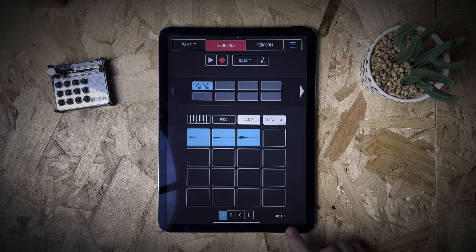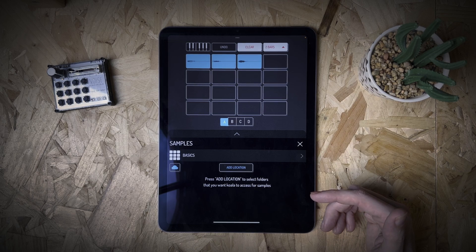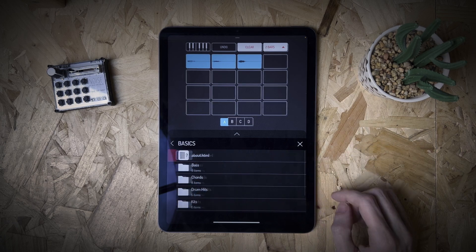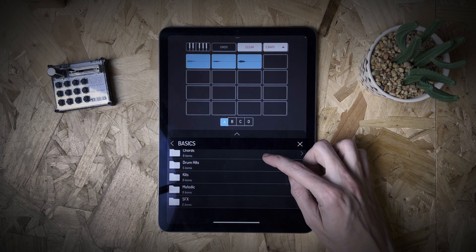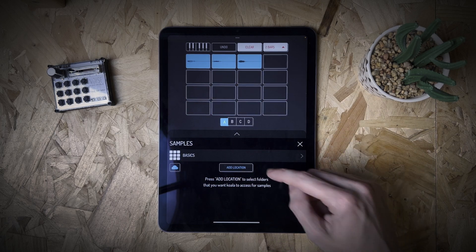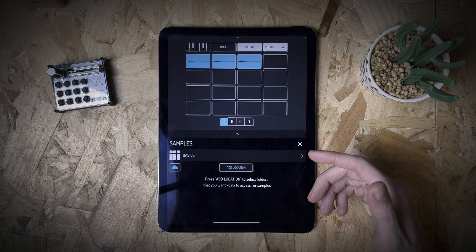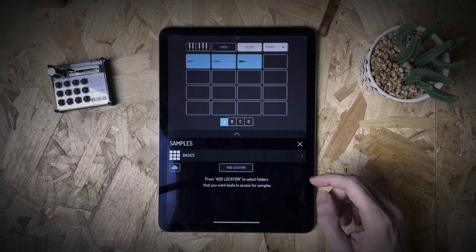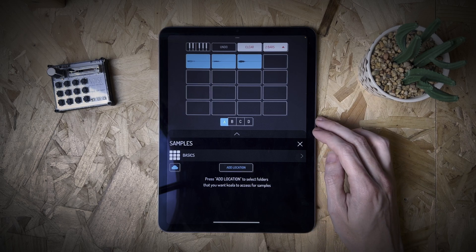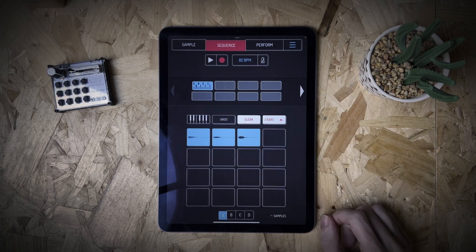Down here — I forgot to mention this on the sample page — there is a thing called Samples. You can click this and basically it shows locations where you can browse the stock sounds that come with this app, and there are quite a few hidden in here: bass, chords, drum hits, kits, melodic, and SFX. You can also set locations — so if there's an area in the files app on iOS where you've imported samples, you can add a location and quickly browse to it, which is a really good feature. We'll definitely be using that a lot in the future.